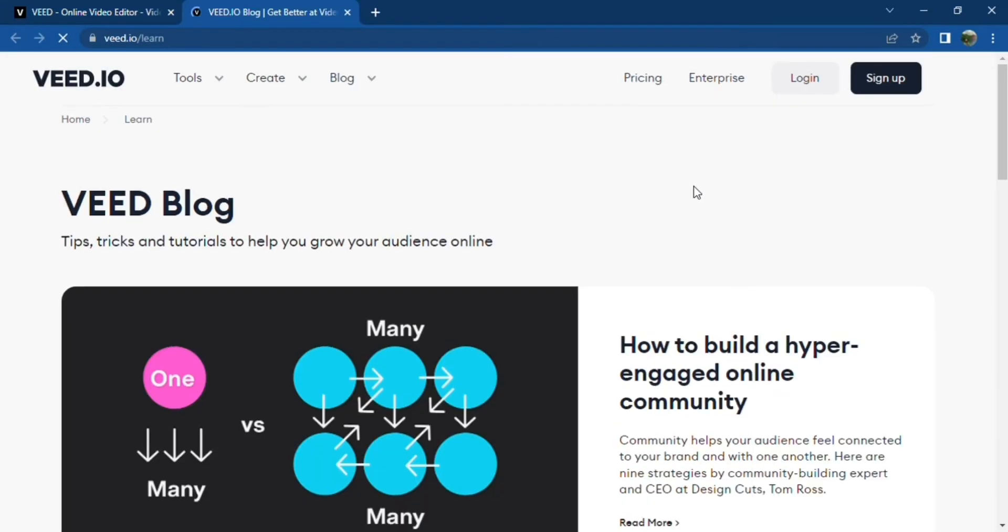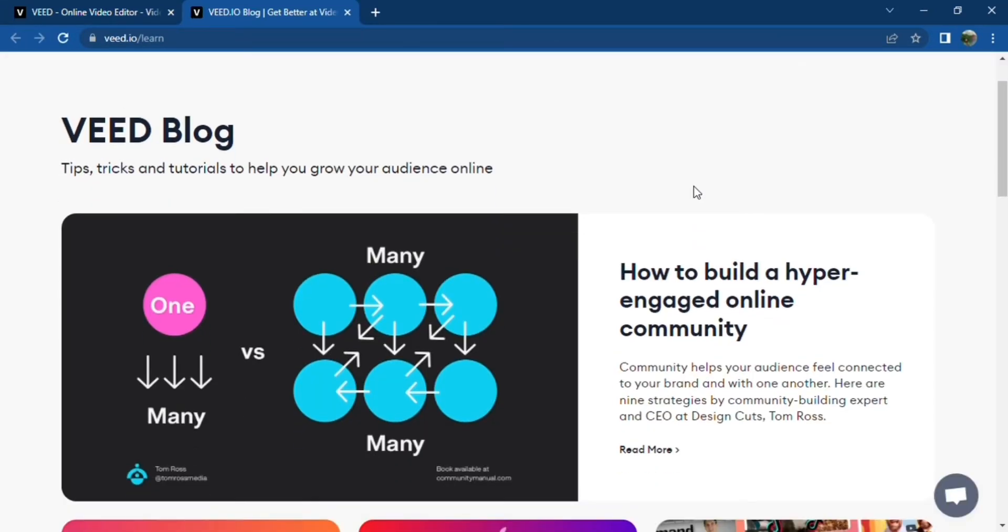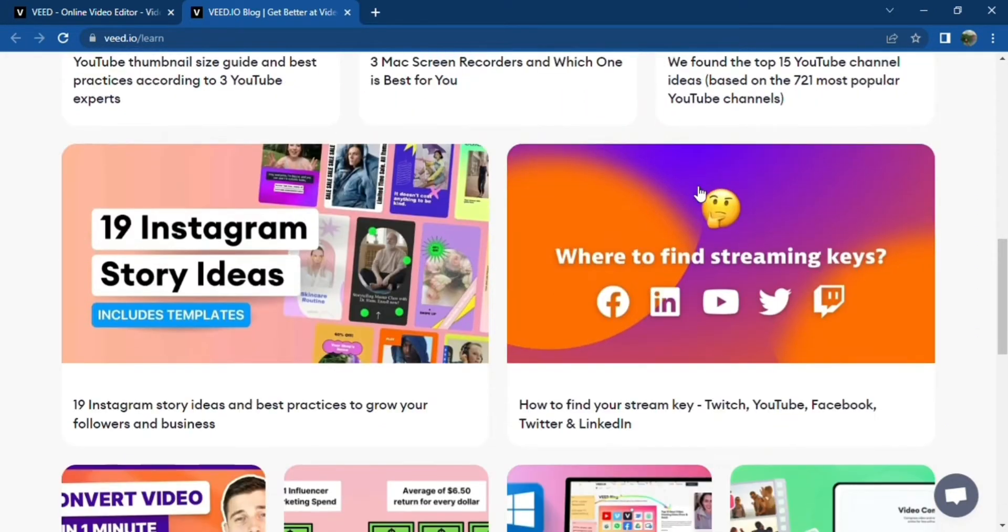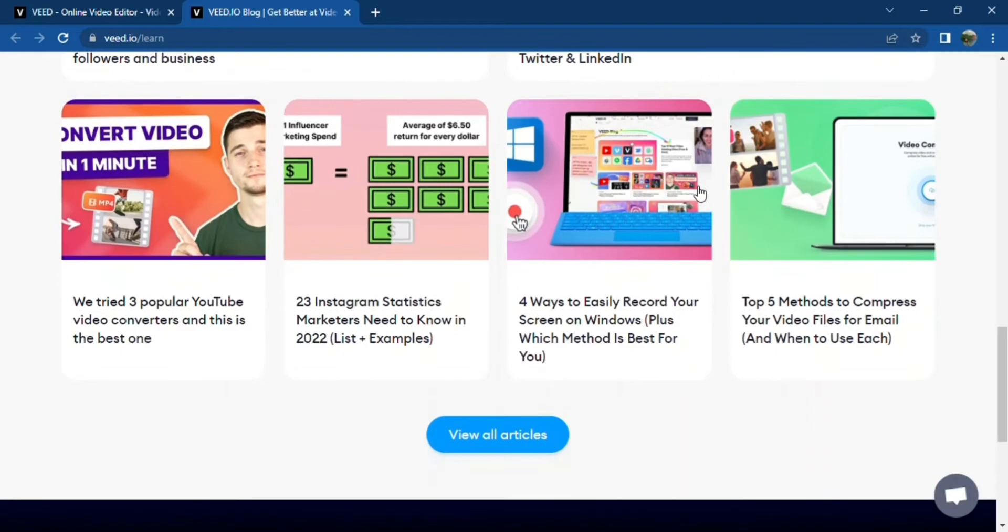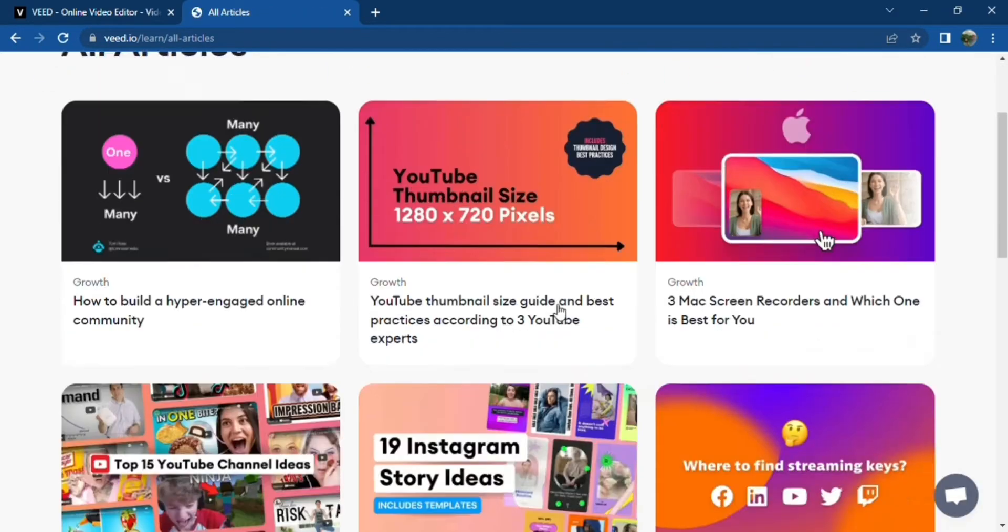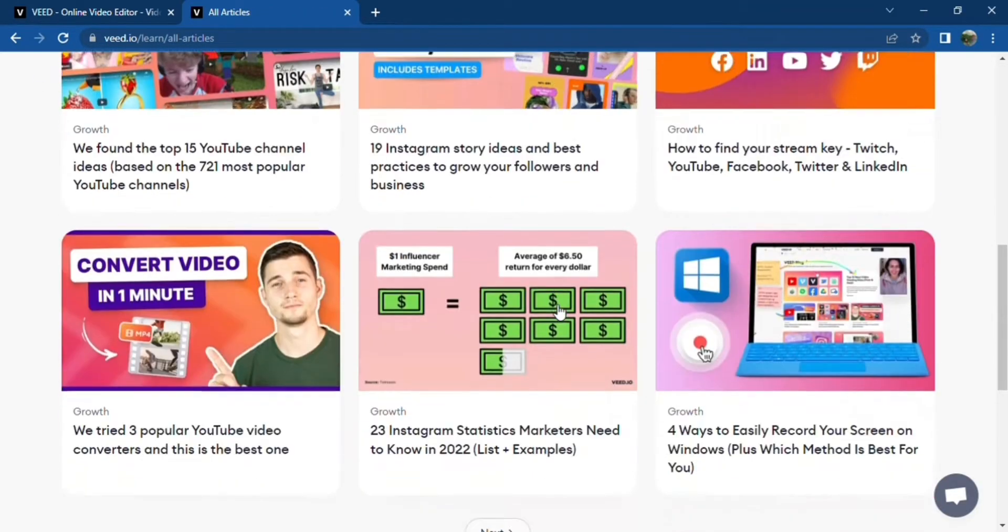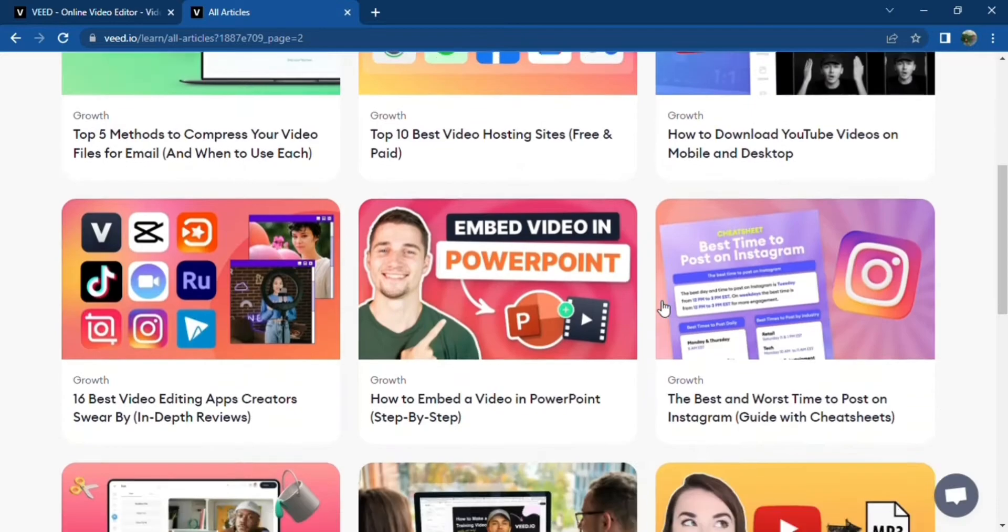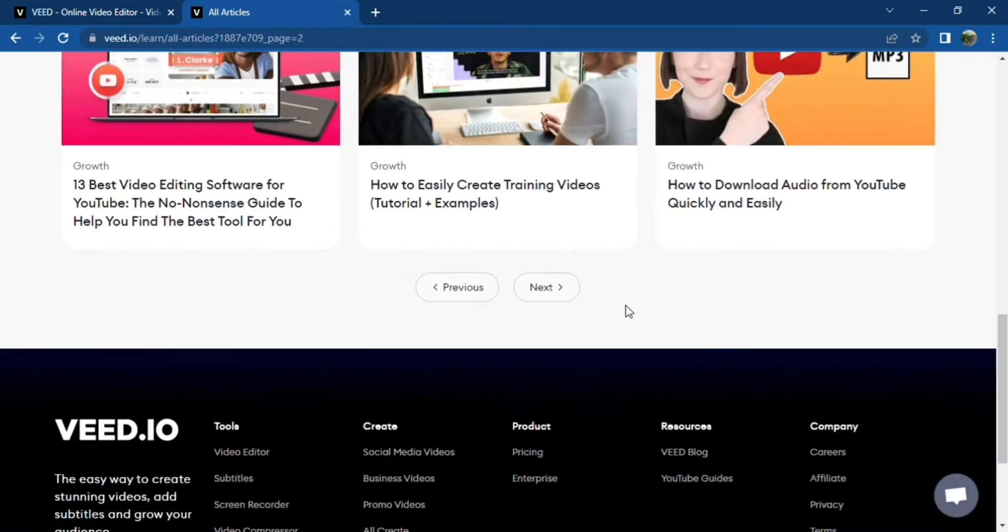On top of that, this amazing video editing software also offers free tutorials on how to create videos for your blog, grow your audience, and create converting videos. How cool is that?